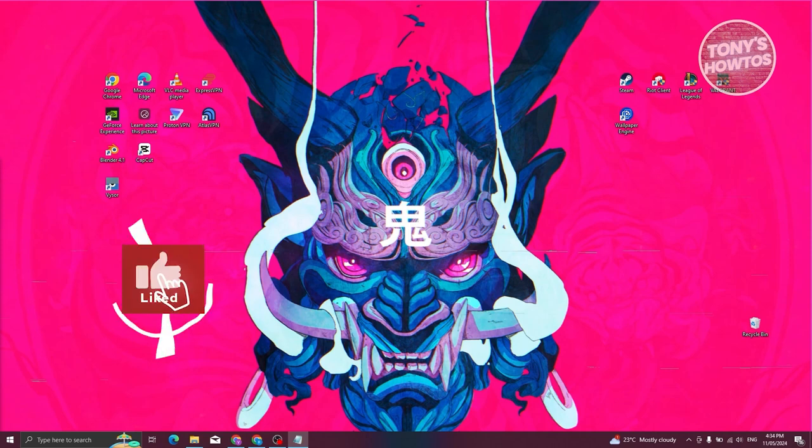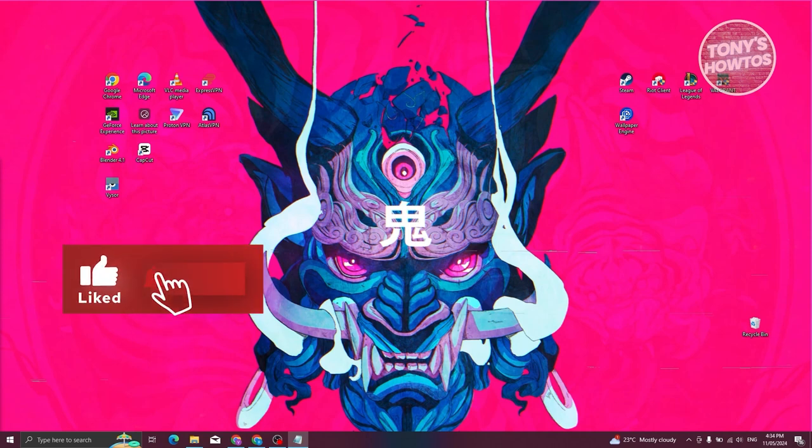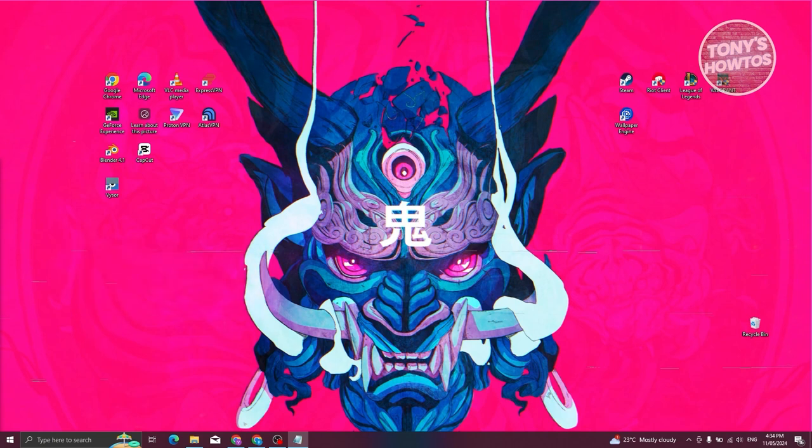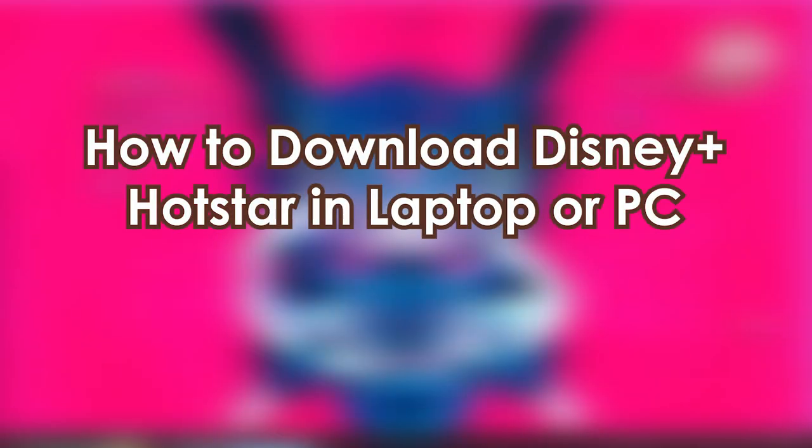Hey guys, welcome to Tony's How To Use. In this video, we'll be showing you Disney Plus: The Ultimate Guide. We have a lot of topics to discuss, so let's start with how to download Disney Plus Hotstar on a laptop or PC.